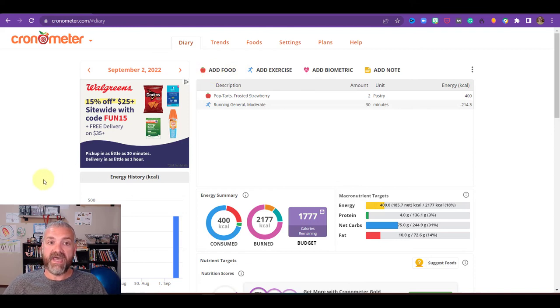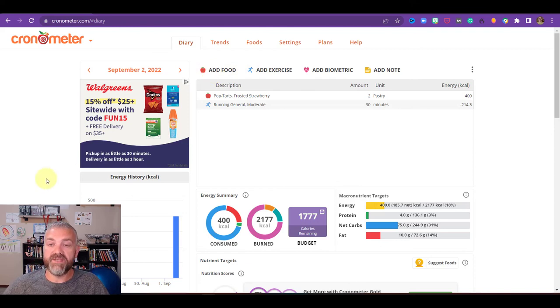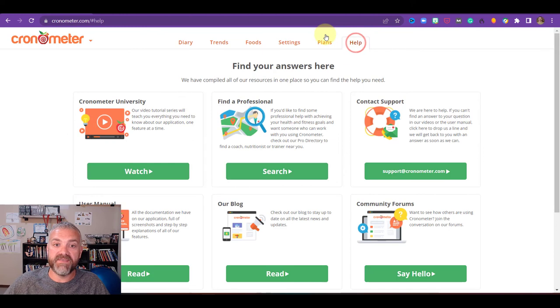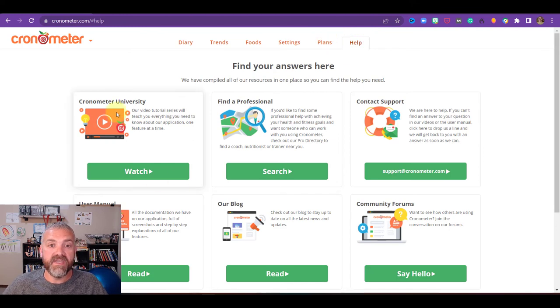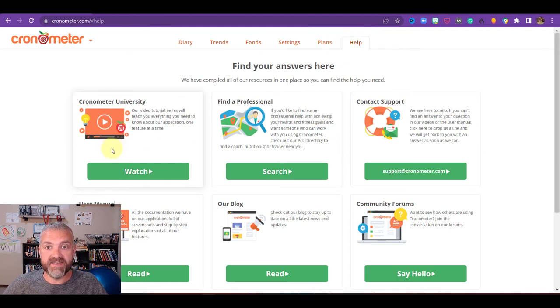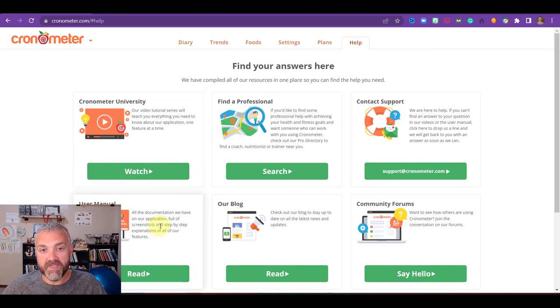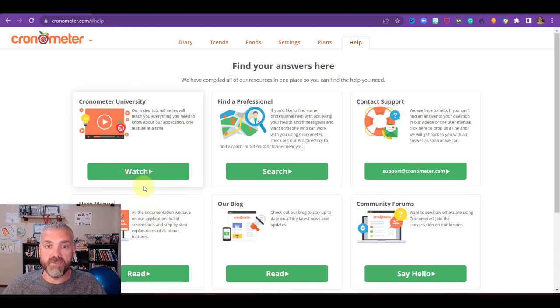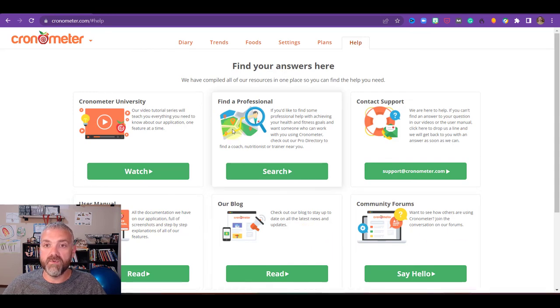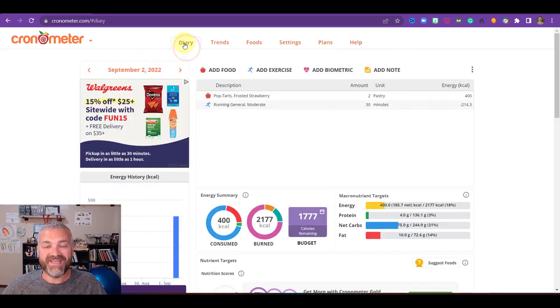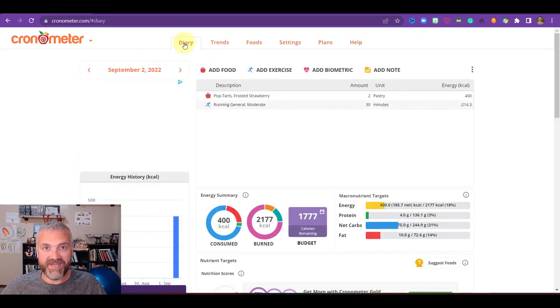So that is how you can get started using chronometer. I do want to take you back to the help page real quickly, because if that's not enough, you can go to chronometer university. I send all my students there if they're still having questions. Chronometer university is free, it's on YouTube videos that are tutorials. And then they have a user's manual as well.